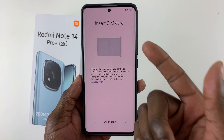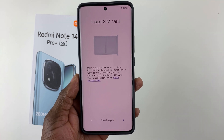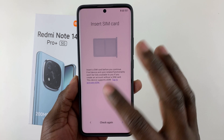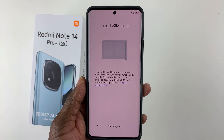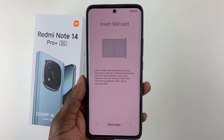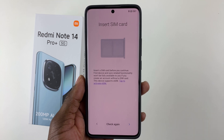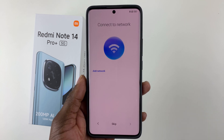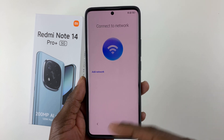You'll be prompted to insert a SIM card. If you have one, you can insert it now. Otherwise, tap the arrow to proceed.